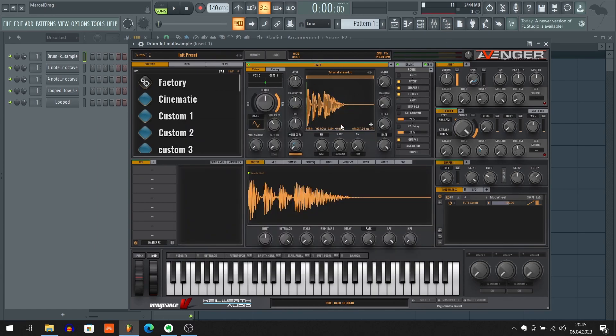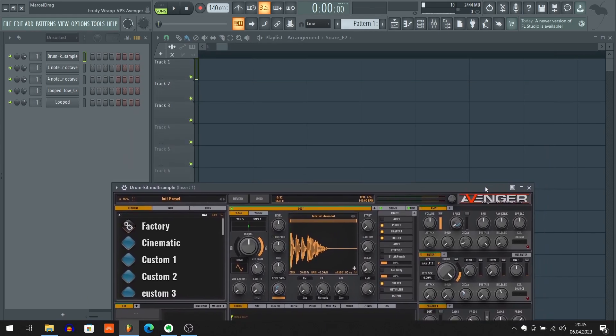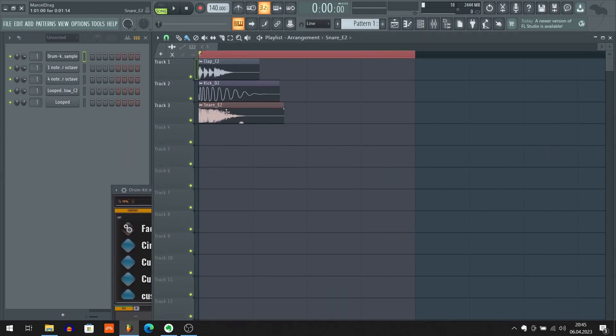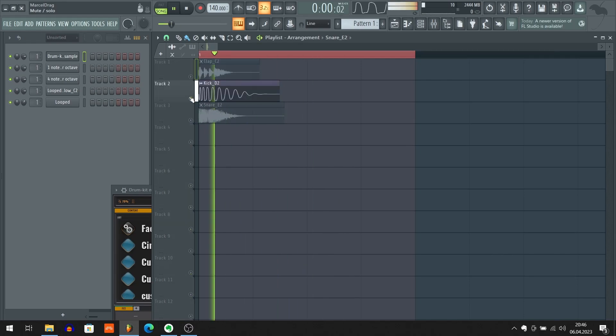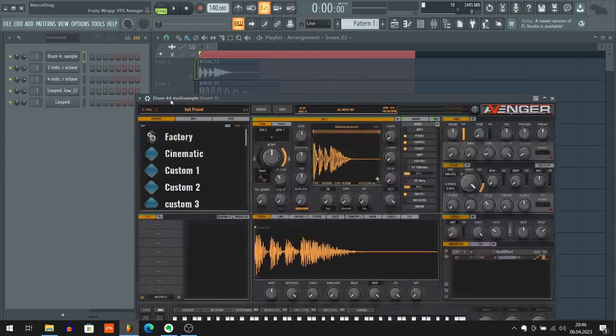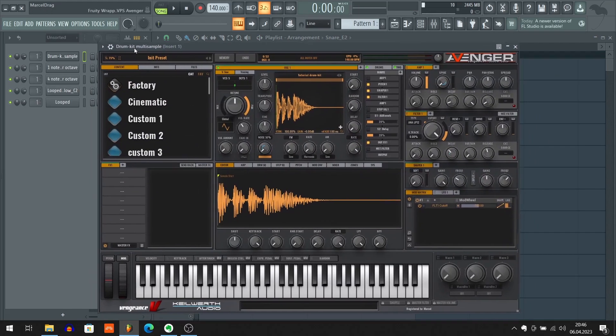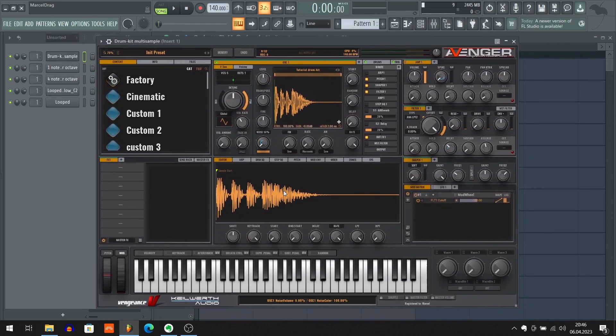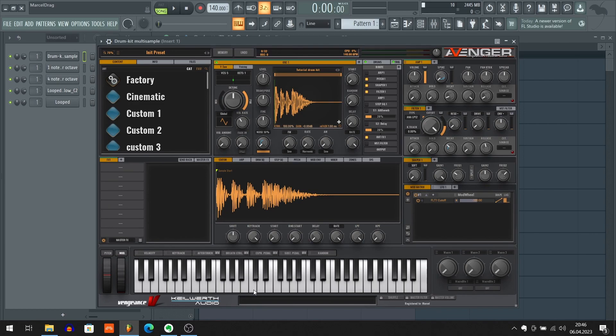So let's first listen to these drums. Here's a clap, here's a kick, and snare. And as I said before, I have already loaded these drums as a multi-sample to Avenger. Here's how they sound.